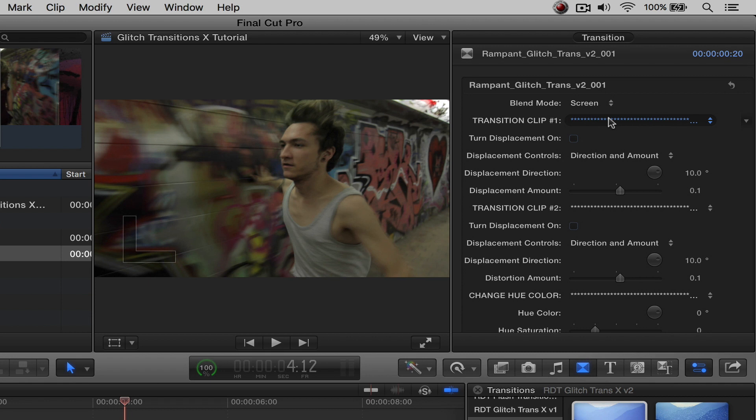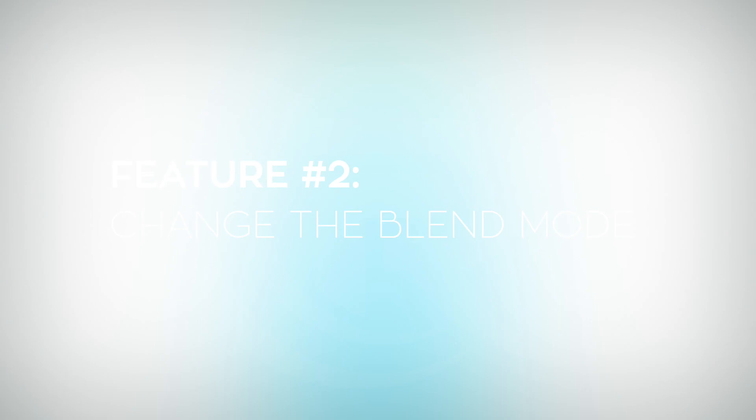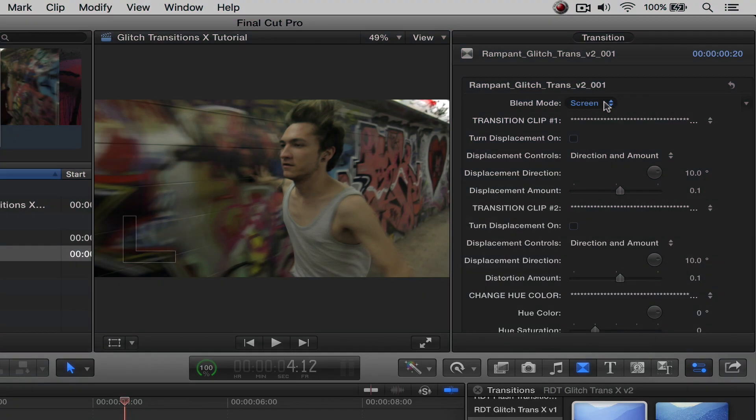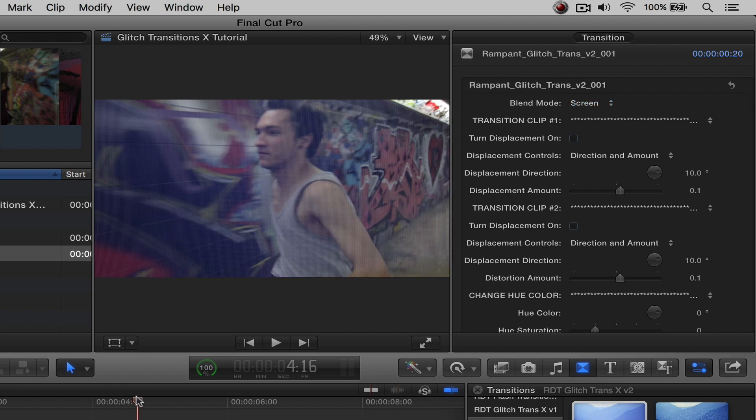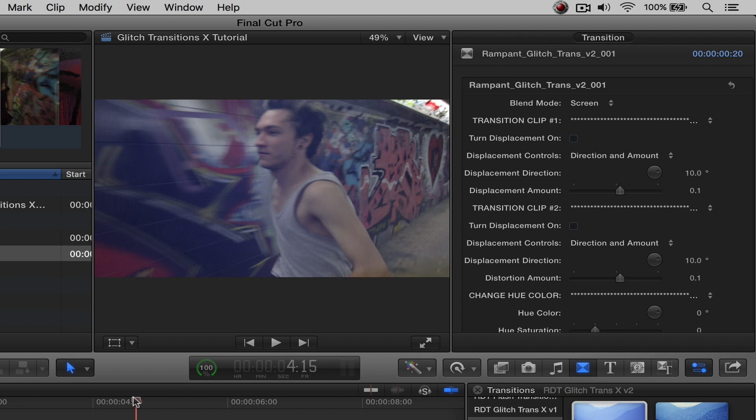Let's start with our first control, which is actually going to be feature number two, which is going to be changing the blend mode. And as you can see right here, it's a dropdown box. So right now it's set as screen. That's going to be your default. What I'm going to do is I'm going to move this over just a bit so we can actually see the transition happening.